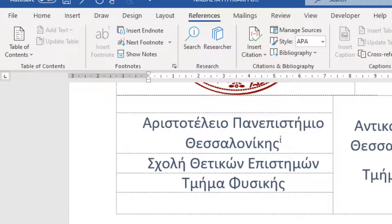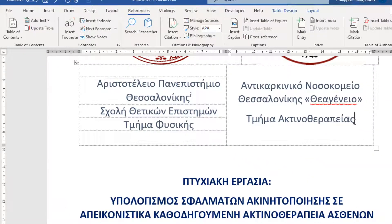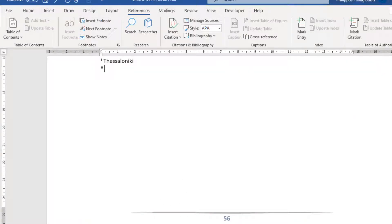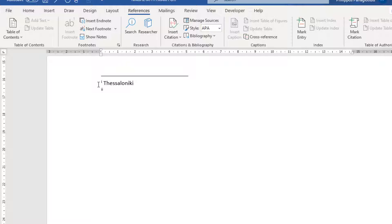If we insert another EndNote in the document, the level of the numbering of the superscript will change also. I've moved my cursor next to this word. Insert EndNote. We are once again transferred to the last page, and the numbering has changed level.